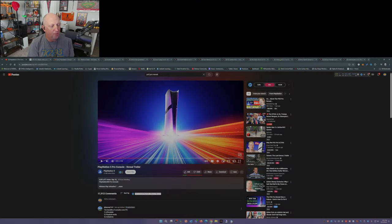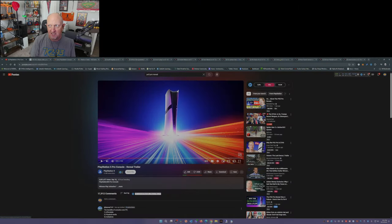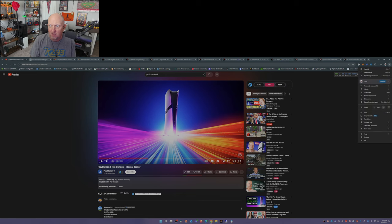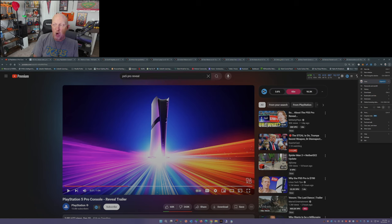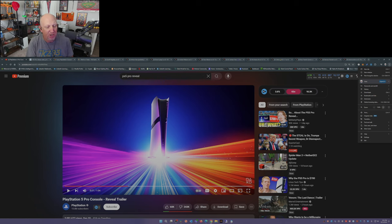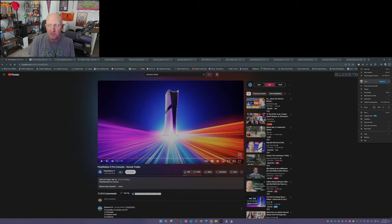But getting back to the PS5 Pro. So it's been a couple days since the launch video has shown up on YouTube and just over 2 million views, but look at the ratio. And I gotta say, 60,000 likes, 243,000 dislikes. That's a 4 to 1 ratio, dislikes to likes.